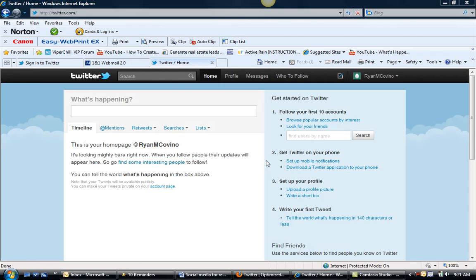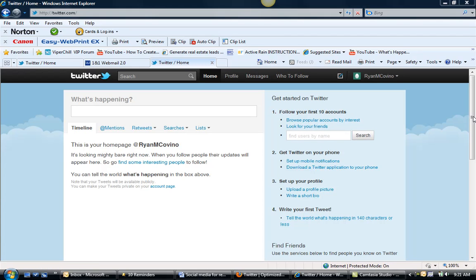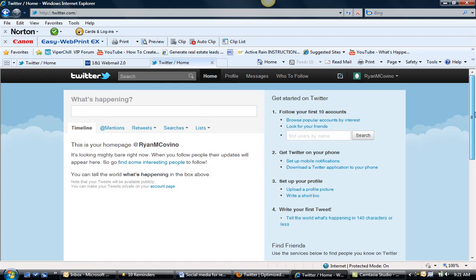All right, so now we want to get our profile set up. So we want to get started with Twitter, and we can get it on your phone, you can write your first tweet, we can get some friends, but let's go over our profile.